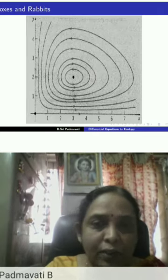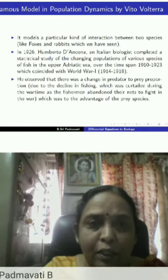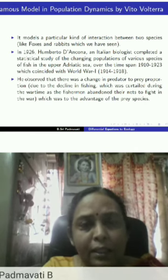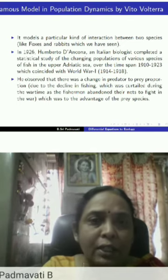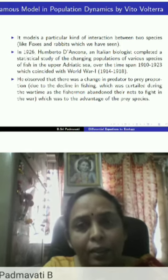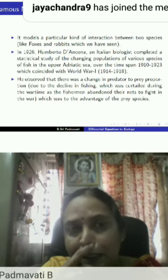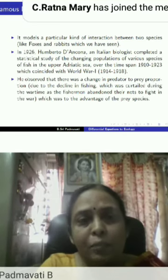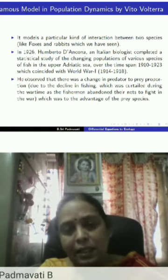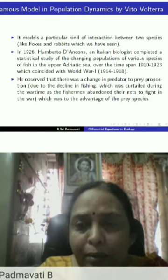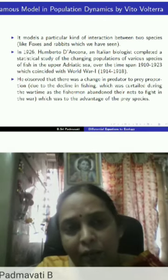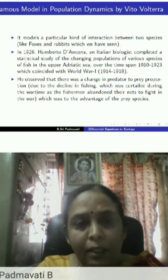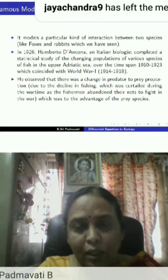These are different ovals obtained by changing k and the parameters. The genesis for this model was a question posed by an Italian biologist to a mathematician. In 1926, an Italian biologist made a statistical study of the changing populations of various species of fish in the upper Adriatic Sea surrounding the Italian coast, over the time span 1910 to 1923.